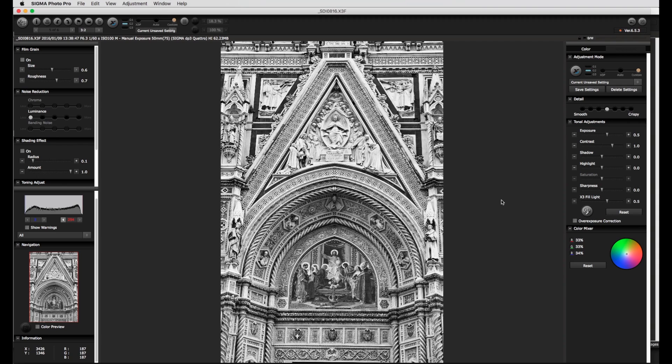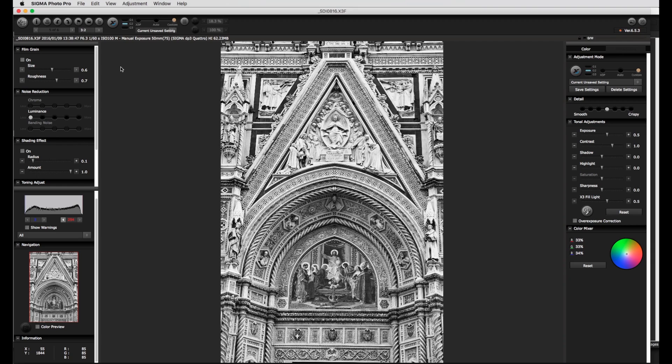Often luminance noise within a black and white image is something that is desired and is even something that is added to an image in order to simulate film grain. As with this slider here but more about that later. For that reason more drastic displacement of the tonal adjustment sliders can be tolerated and this can lead to some interesting artistic results.